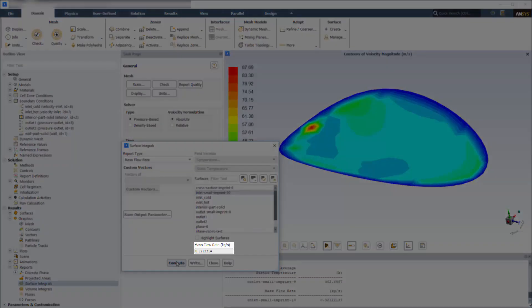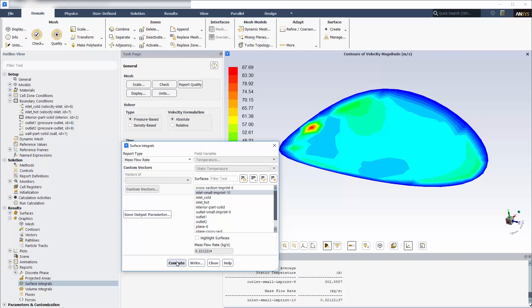That concludes this demonstration of how to import STL surfaces into ANSYS Fluent and use them for qualitative and quantitative analyses of your simulation results.